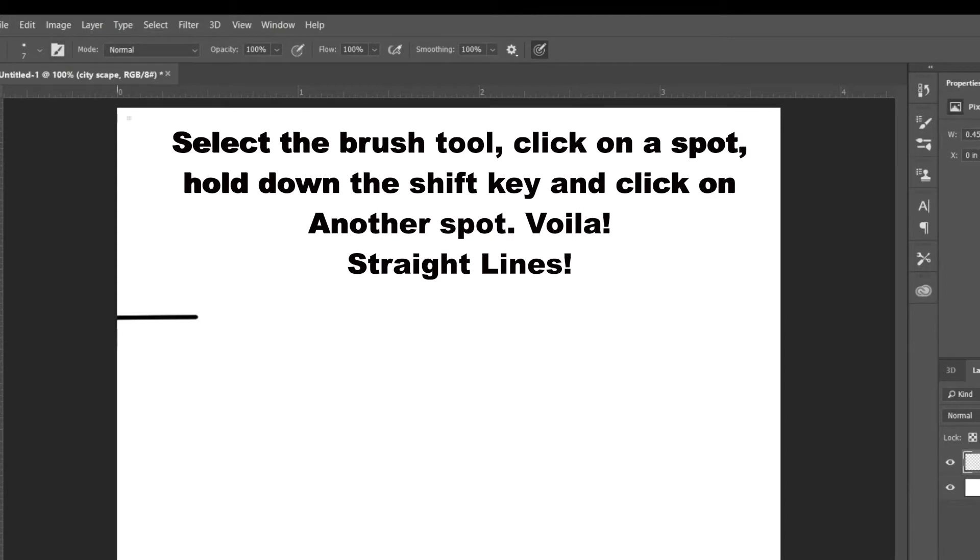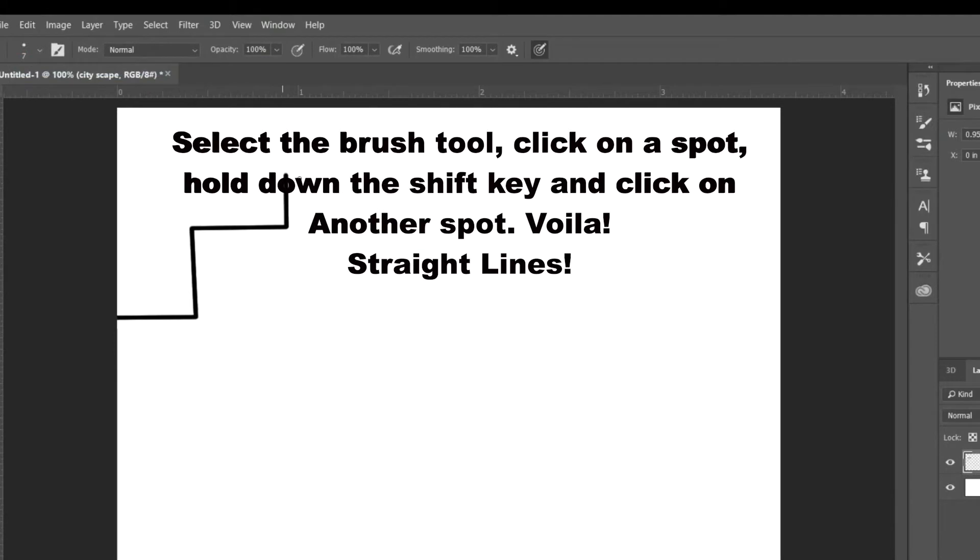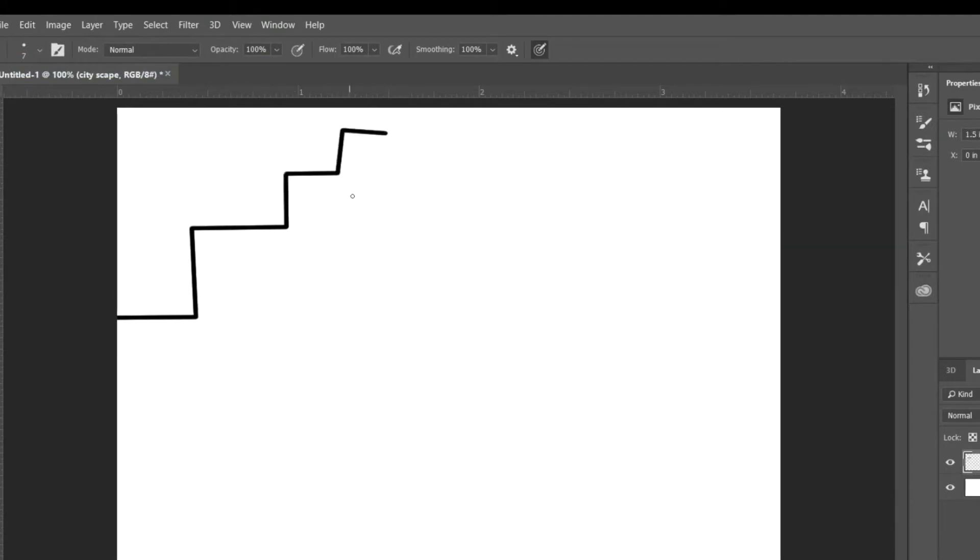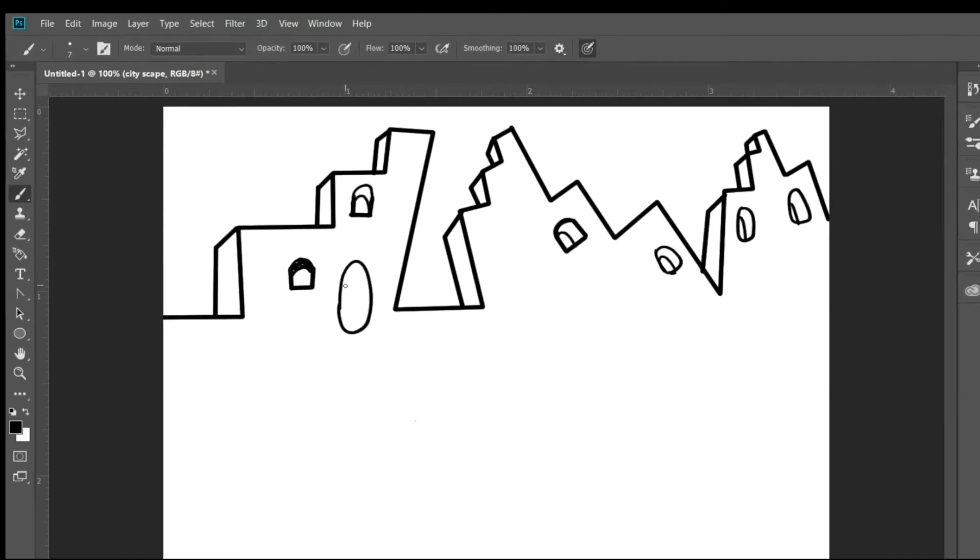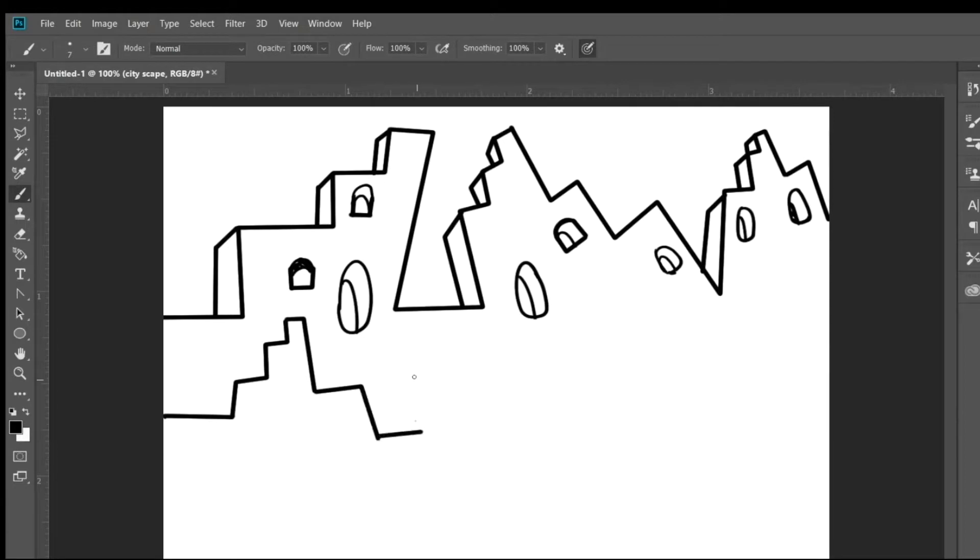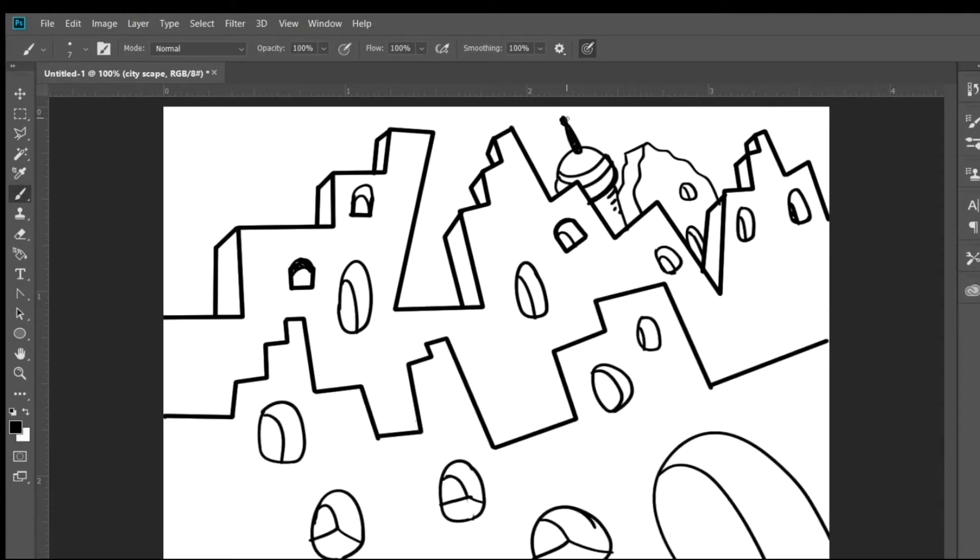There should be a layer menu on the right. If you select the brush tool and then click on a spot, and then hold down the shift key and then click on another spot, you will get straight lines. And then if you just use the brush tool normally, you'll be able to make free drawing lines.